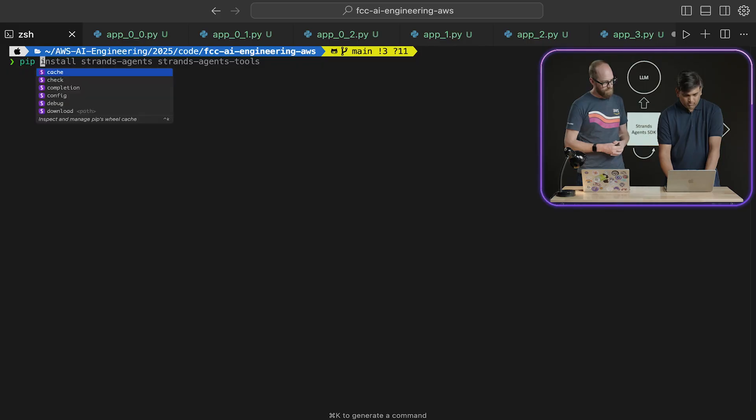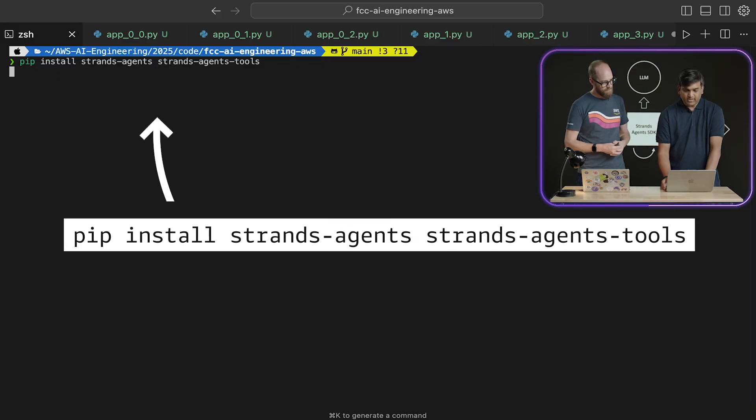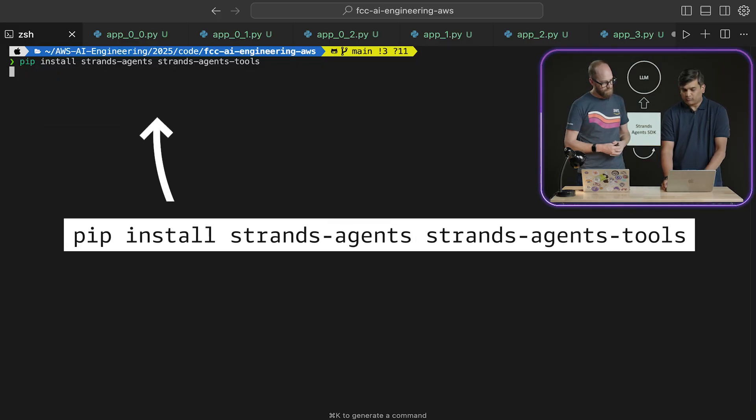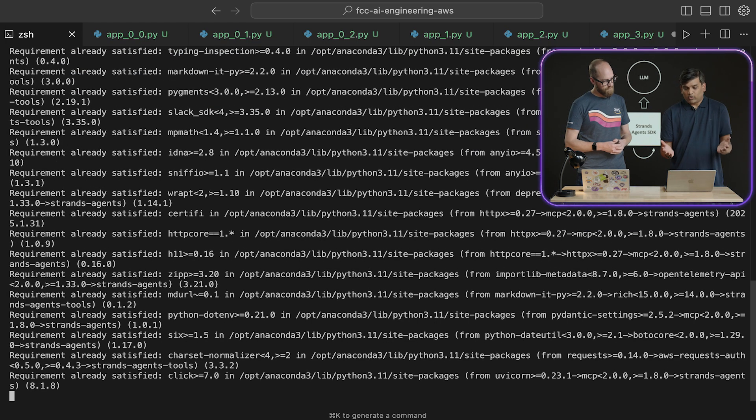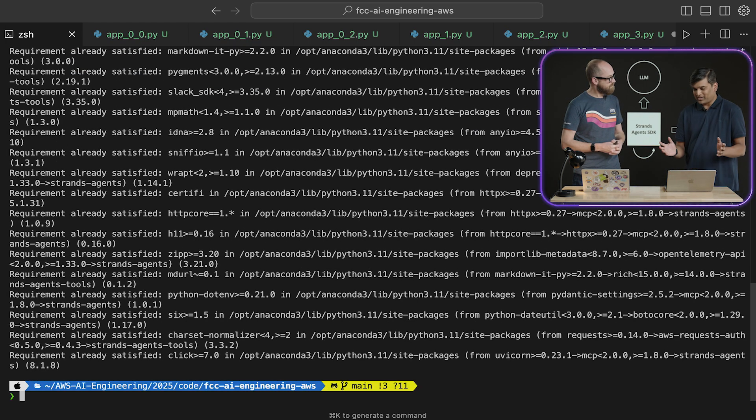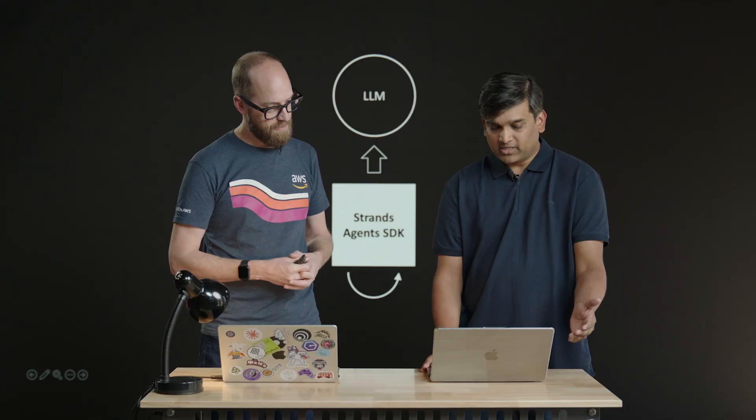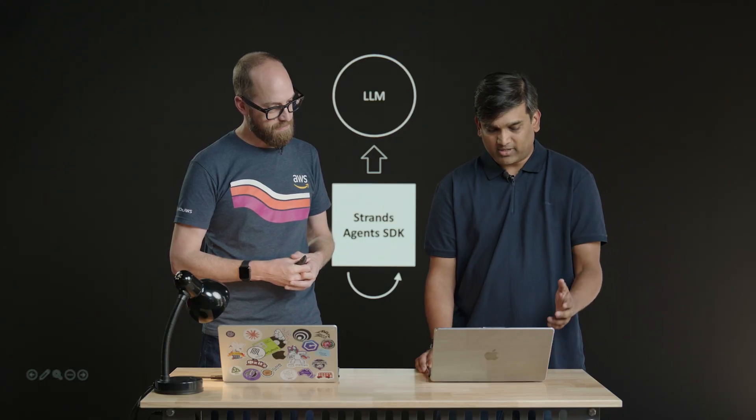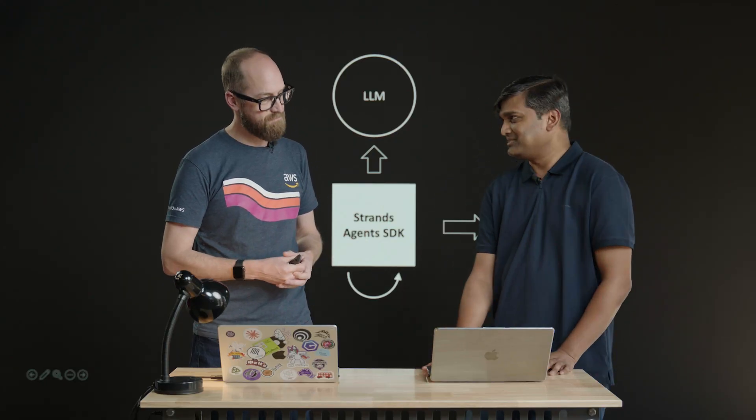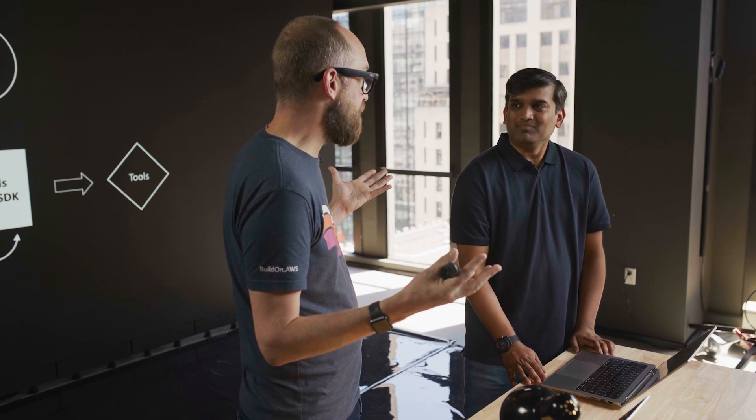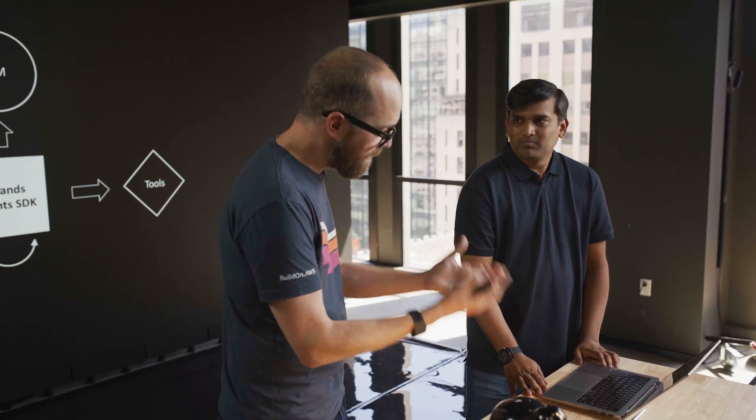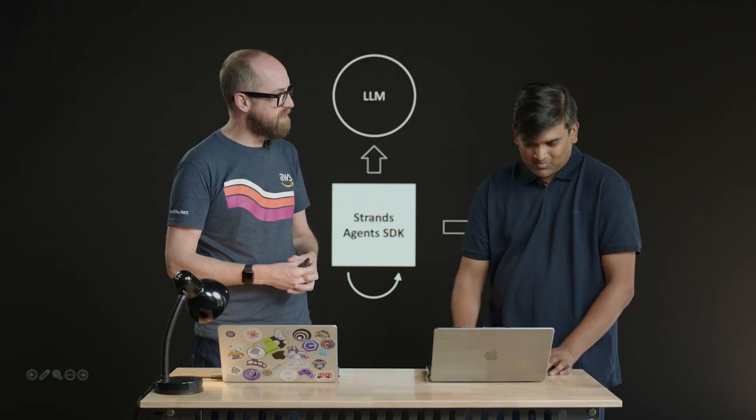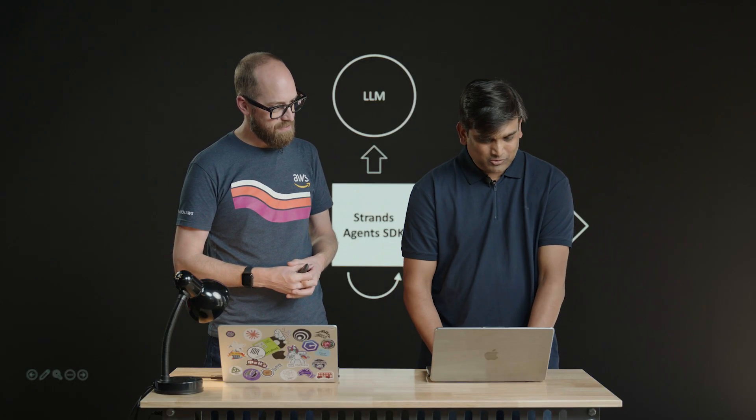So it's pip install Strand's Agent and Strand's Agents tool. We are going to talk about tools a little later, but this is the only SDK that you need to install. It's just one line of code. I have already installed it, so that's why it's a requirement already existed. Okay, we have the pip install done. We've got the libraries here. I guess now we can start to cut some code. Sure. Let's do that.